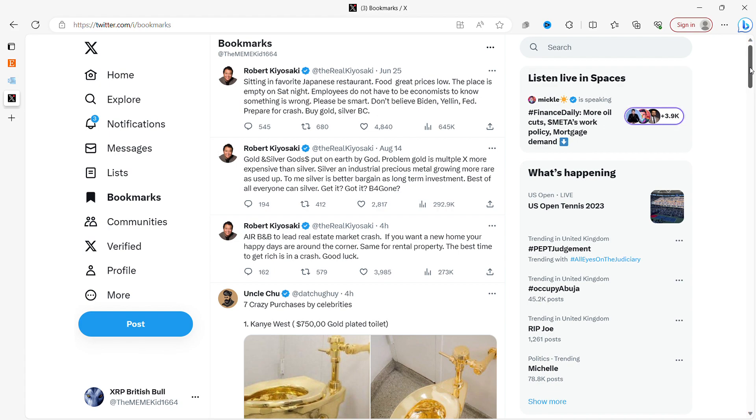And we have another Robert Kiyosaki: Airbnb to lead the real estate market crash. If you want a new home, your happy days are around the corner. Same for rental property. The best time to get rich is in a crash. Good luck.